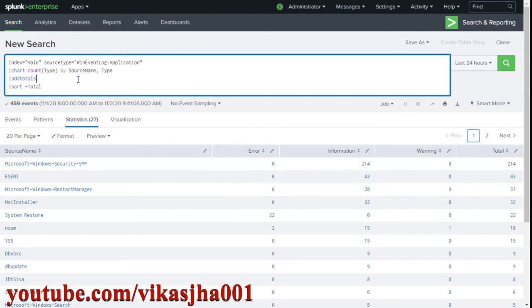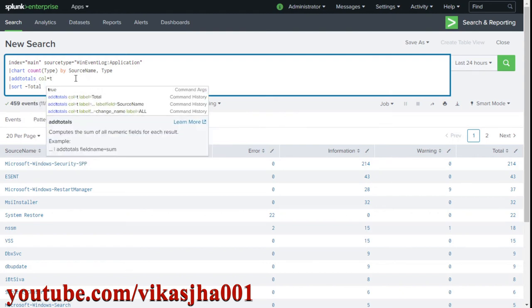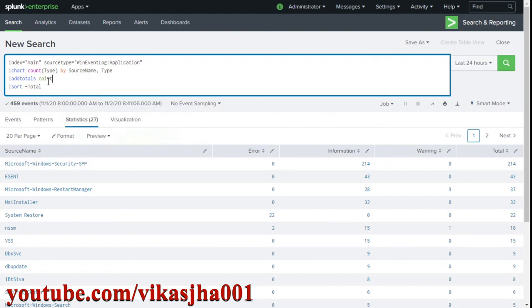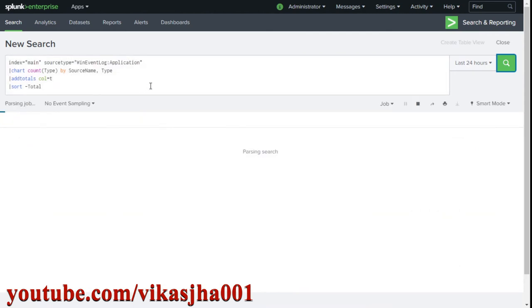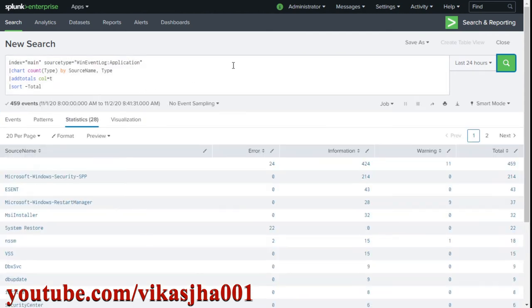Now if you also want column-wise totals, there is a parameter called col=true. Adding this asks Splunk to perform column-wise addition as well. Clicking search, you'll see a row at the top showing the grand total for each column.